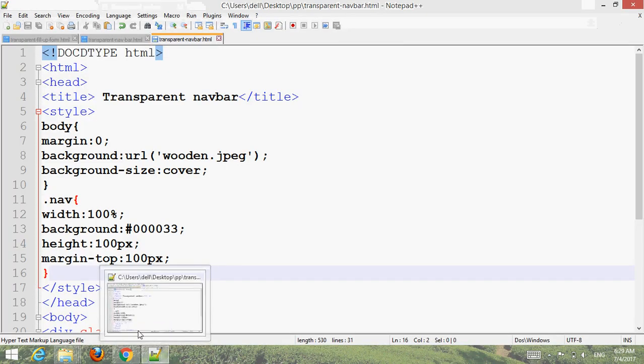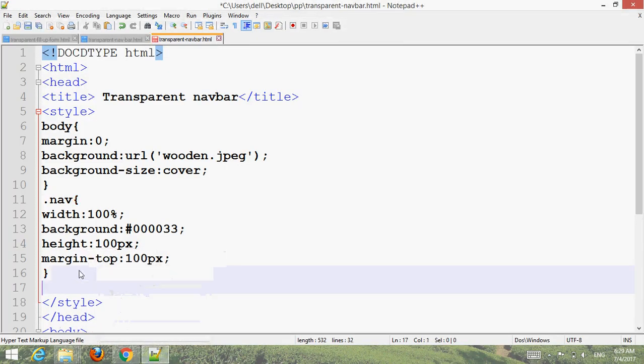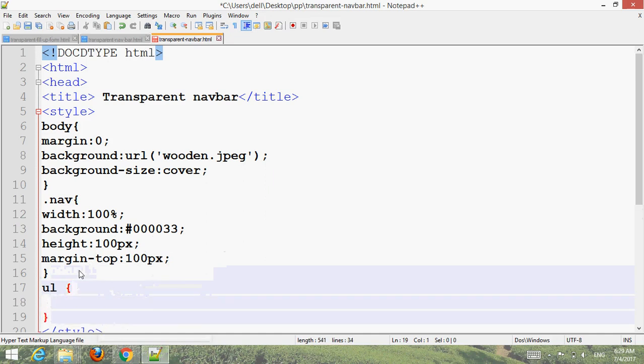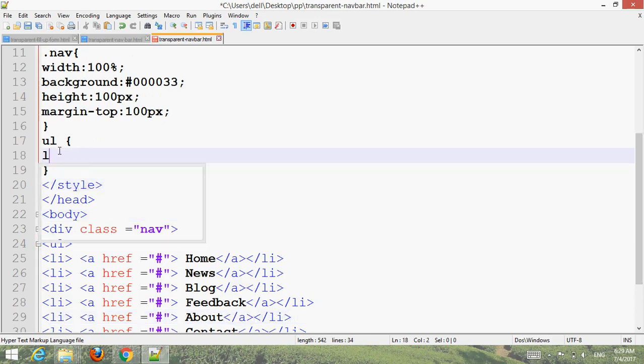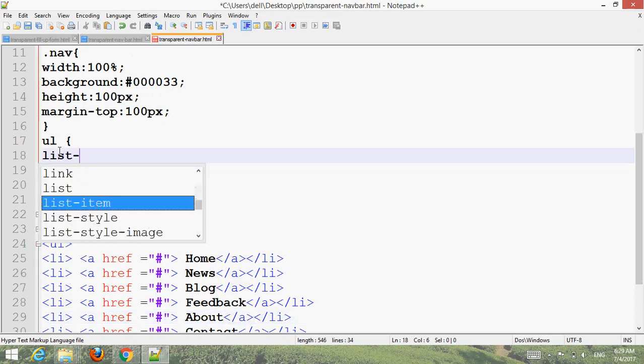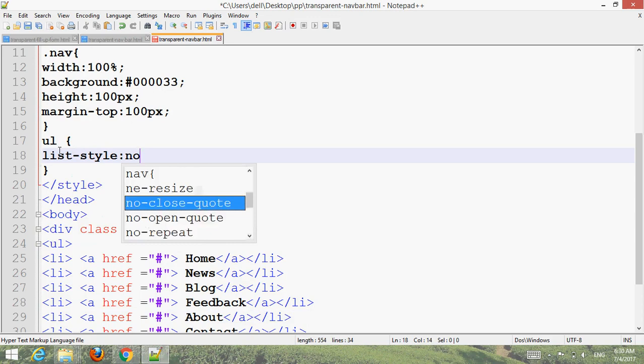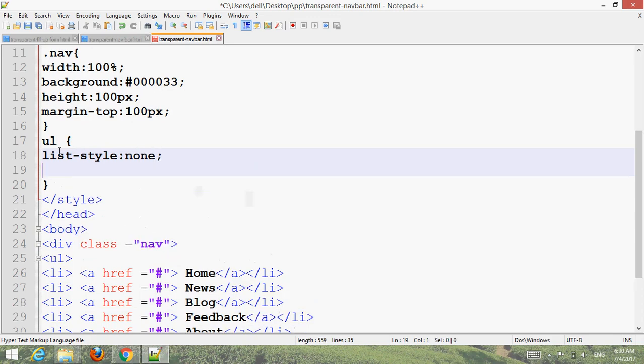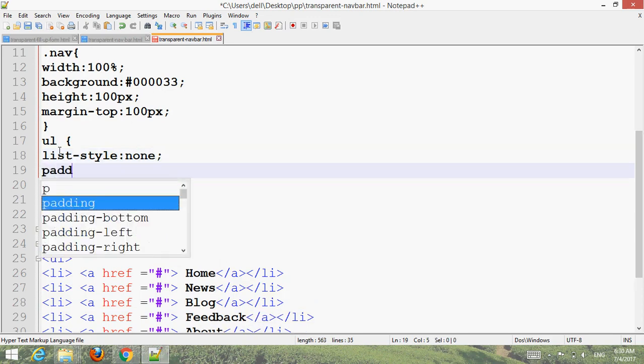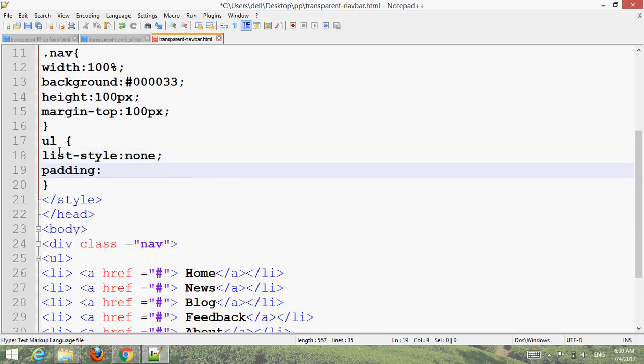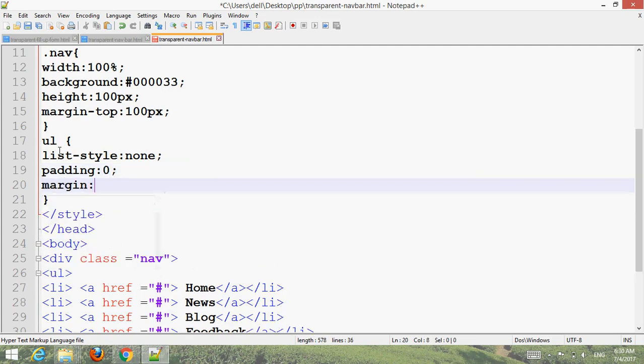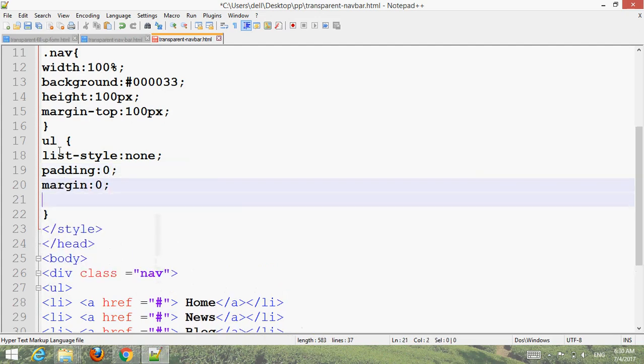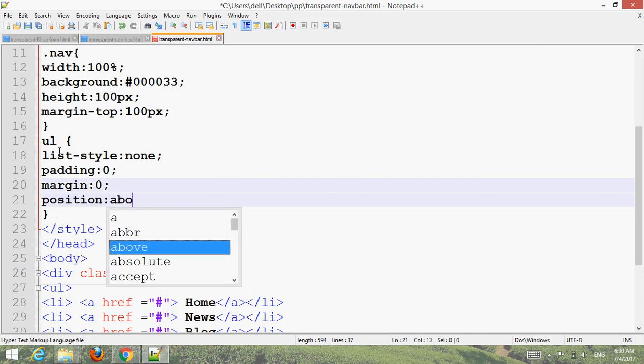Now add UL styling: list style none to remove bullets, padding zero, margin zero, position absolute.